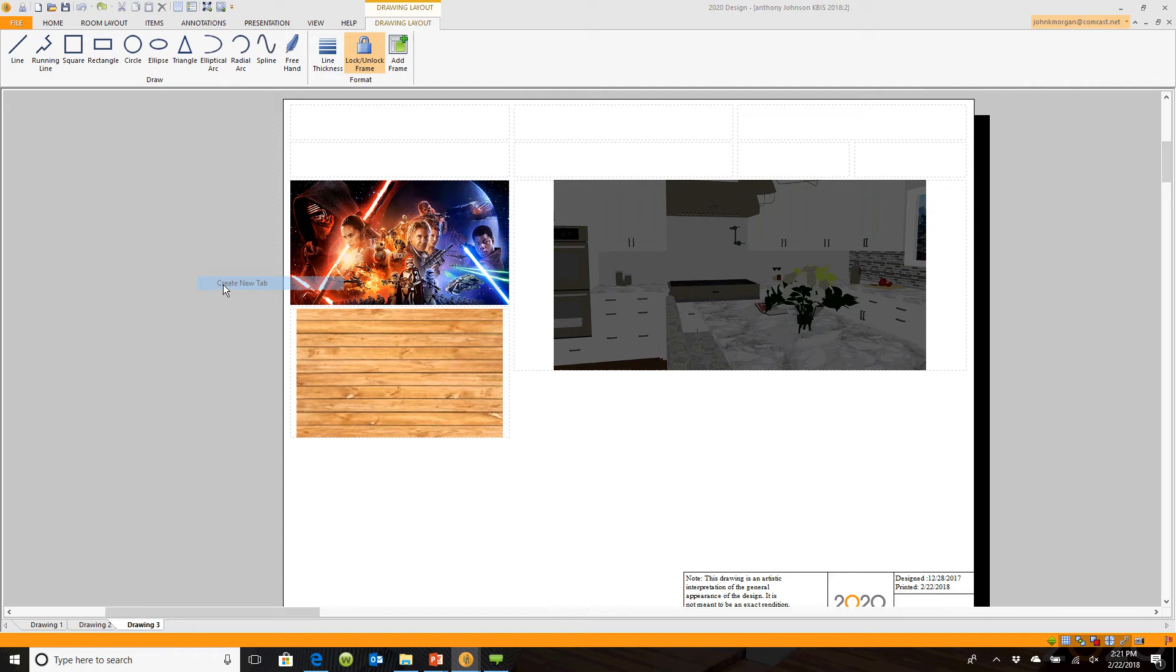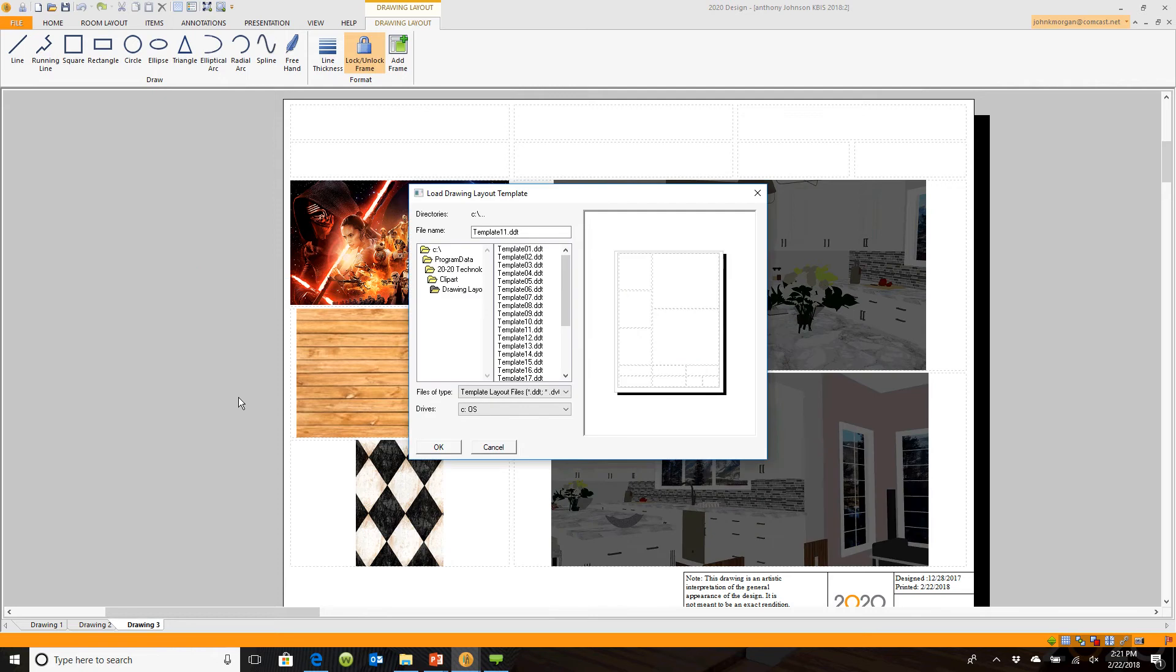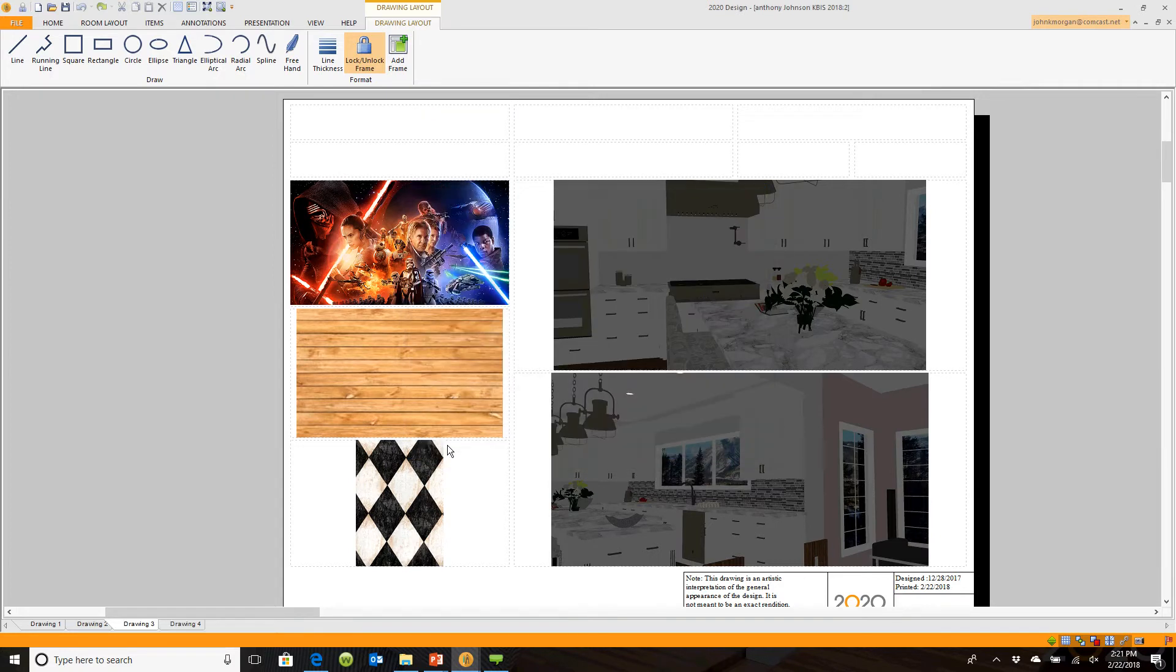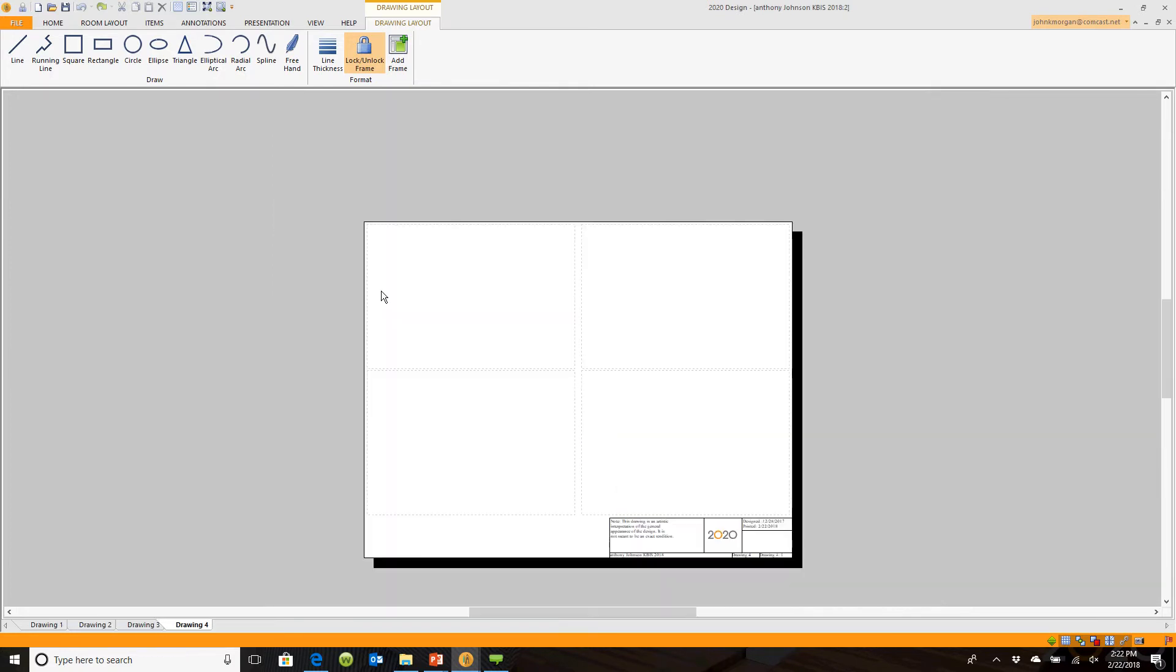Let's say I choose template number 10, which will give me four equal size windows. I can click OK, and if we give it a second, it's going to give me a brand new piece of paper. Then I can go in and start adding my images.